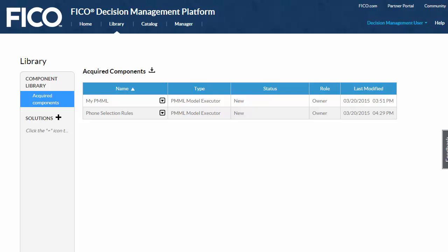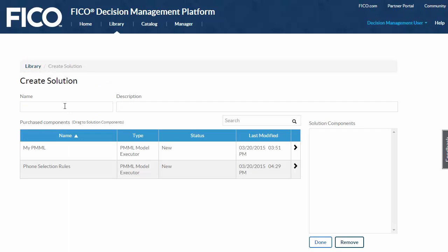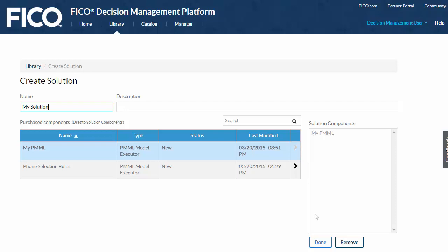Components and solutions are available in your library. Before I configure my new component, I'm going to create a solution and add the component to it. Solutions provide the necessary context for security and reporting purposes. I'll give the new solution a name and add my component by clicking on the arrow for the component row.